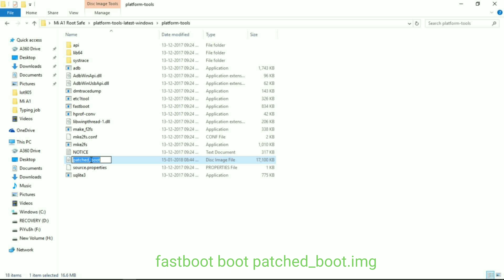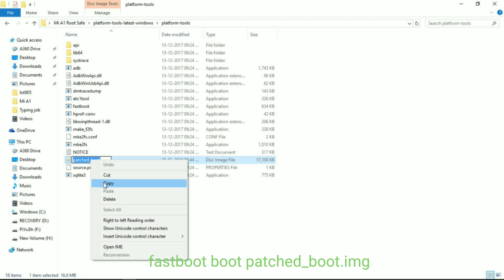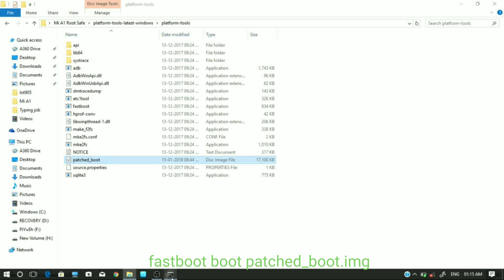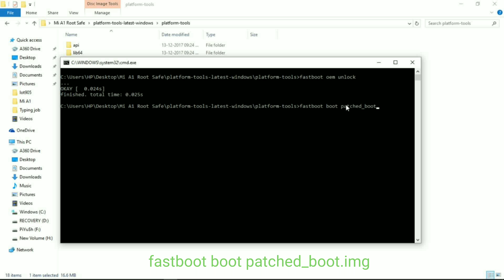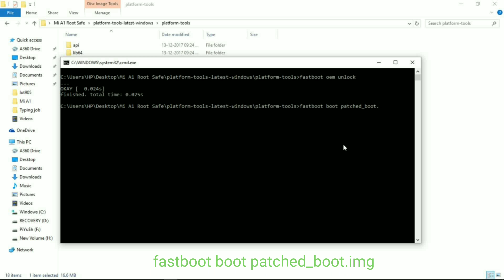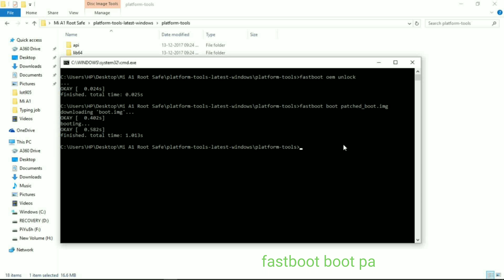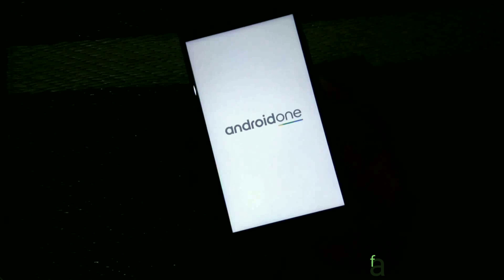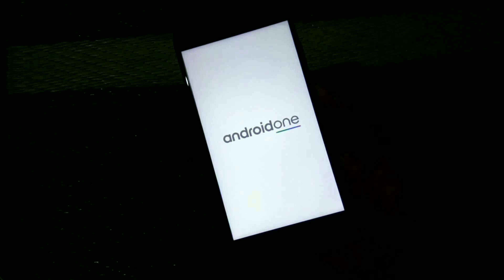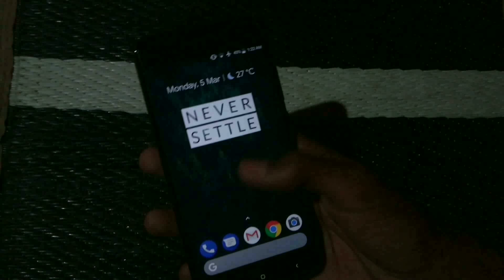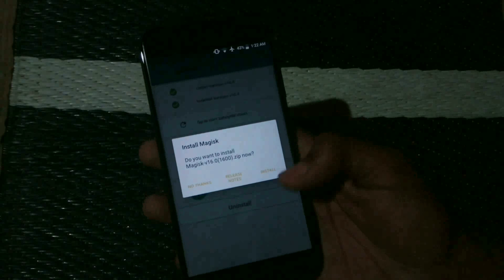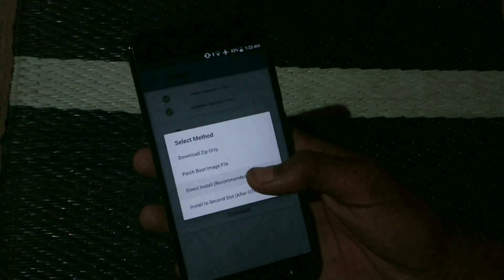Now the second command is: fastboot boot, followed by the patched boot image filename. Copy the patched boot image name, paste it into the command, add .img at the end, and hit Enter. Your device will now reboot into the patched boot image.